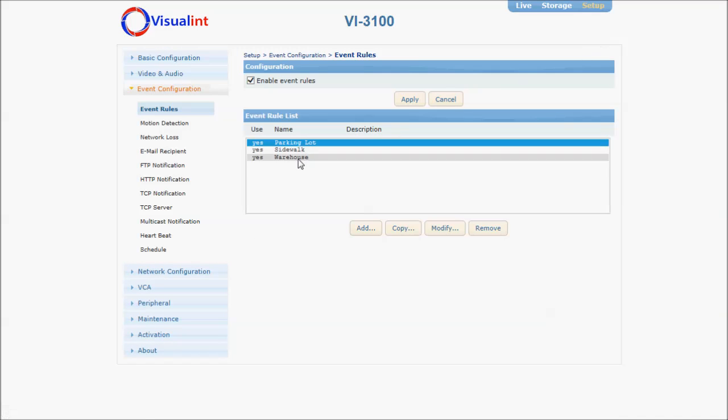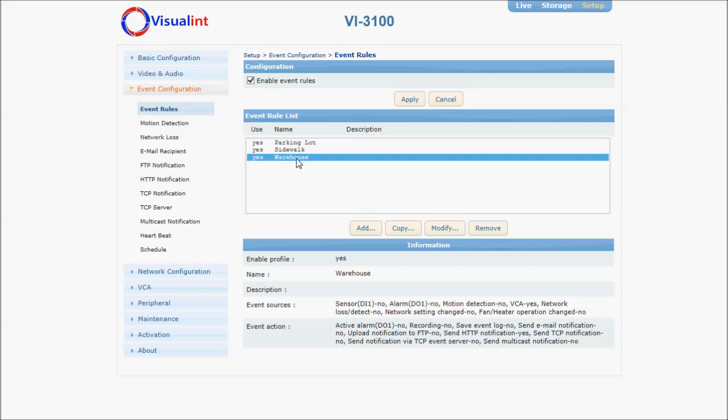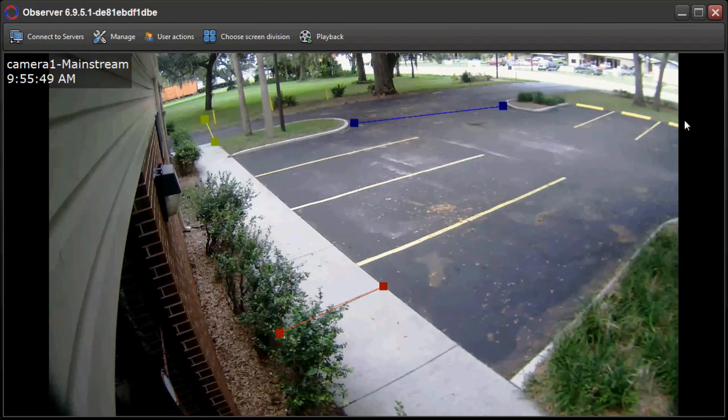I have done this for each one of the events: the parking lot, sidewalk, and warehouse. Now we will see it in action.